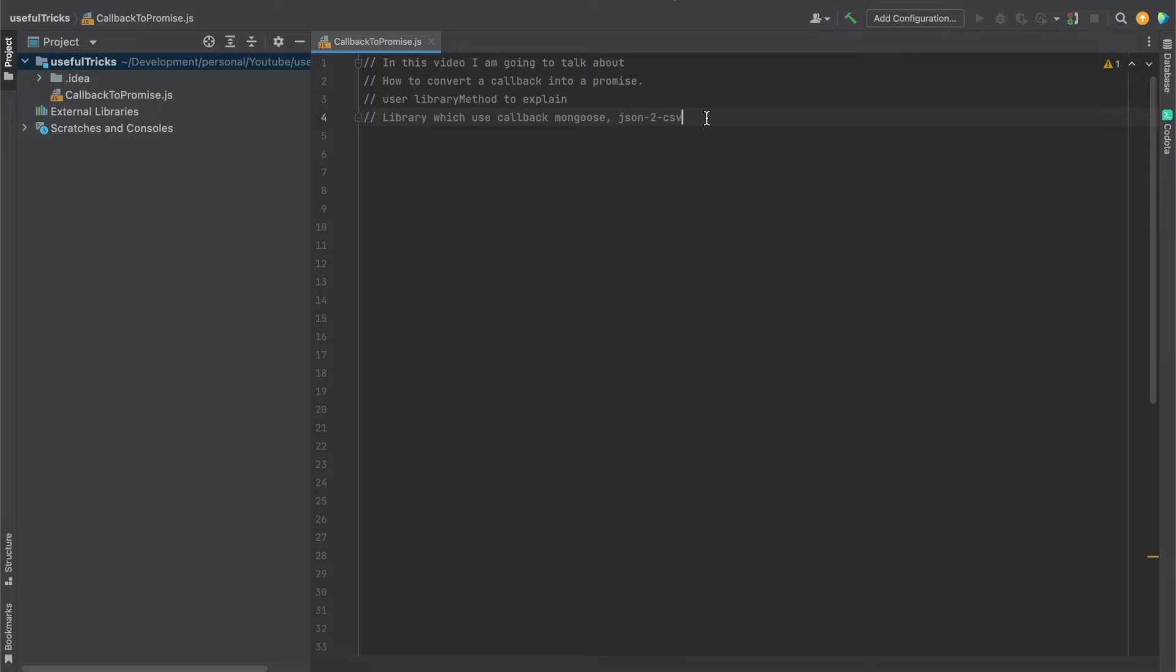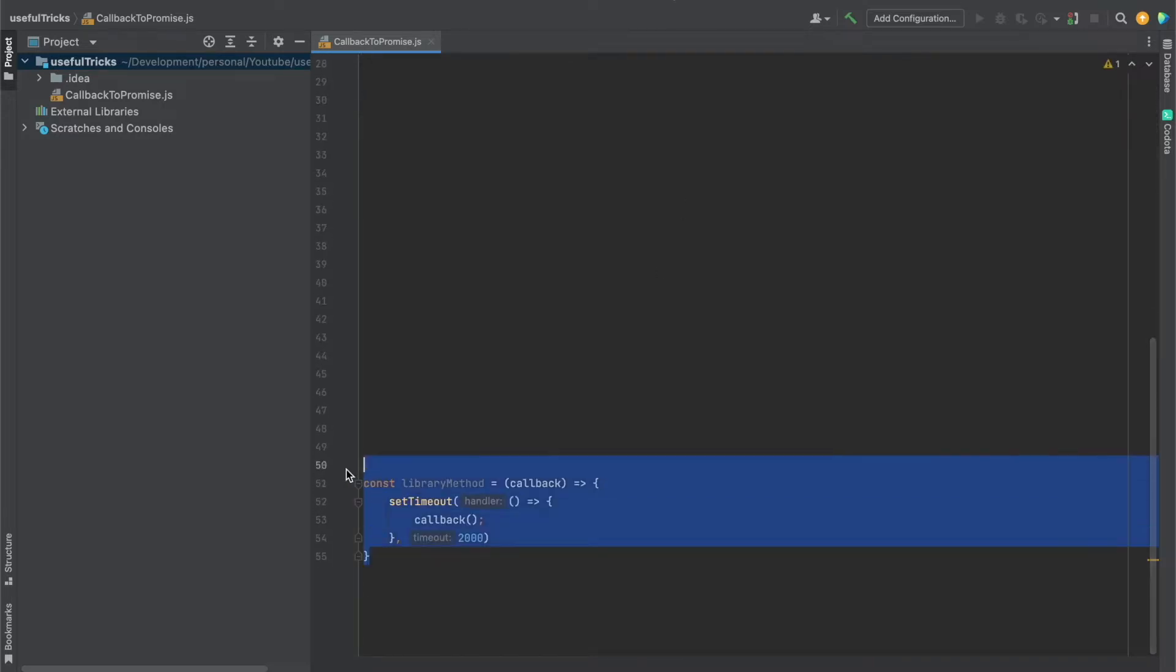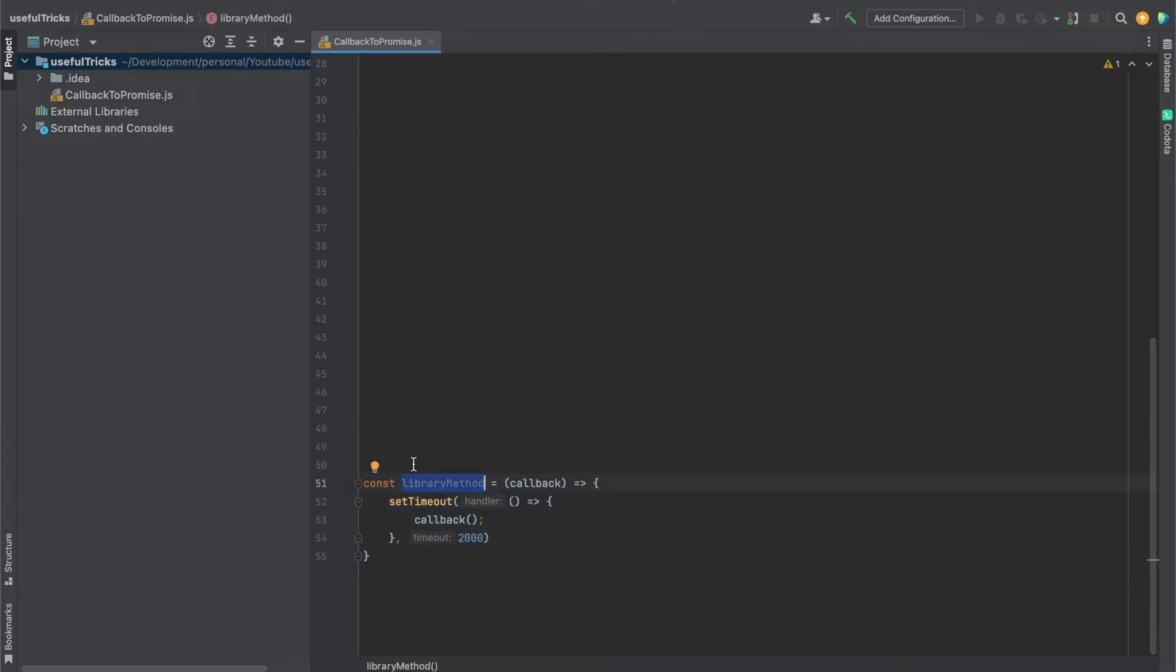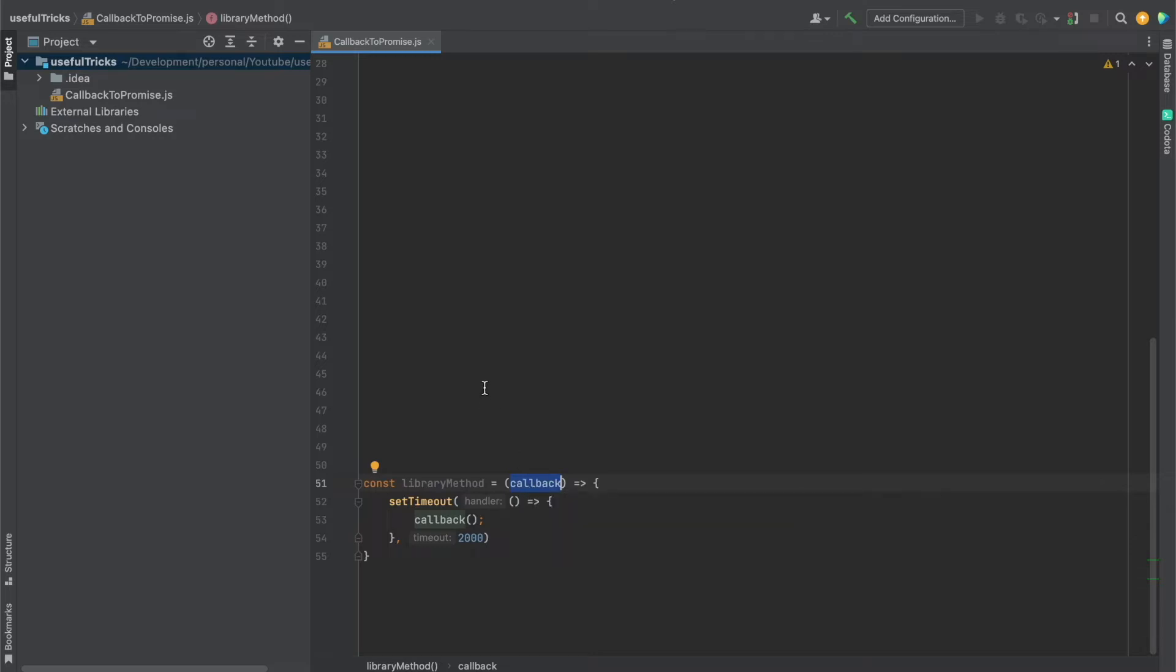How can we convert the callback into a promise? So let's start. I've defined a function here which is going to mimic a library function. This will mimic a function that is being imported from some kind of library and runs only by passing a callback. It doesn't support promises right now.